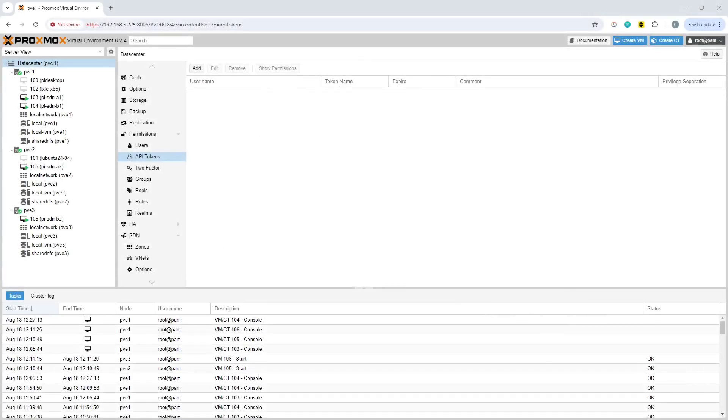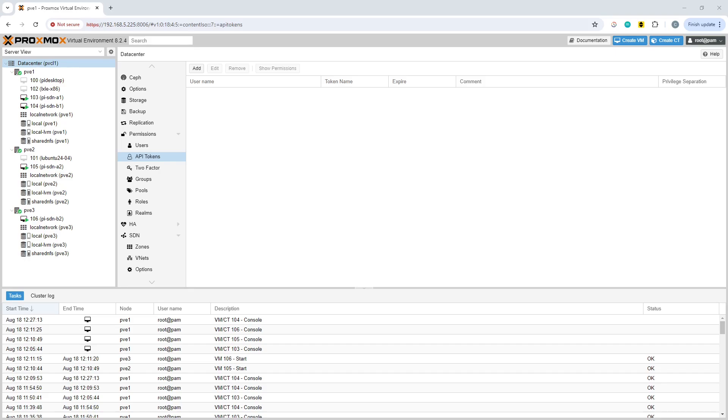This is a House of Logic video on the subject of Proxmox API and how to use the API tokens. I've done a couple of other videos about the API and how to use PowerShell and Python and Postman to get a ticket from the API and interact with them.